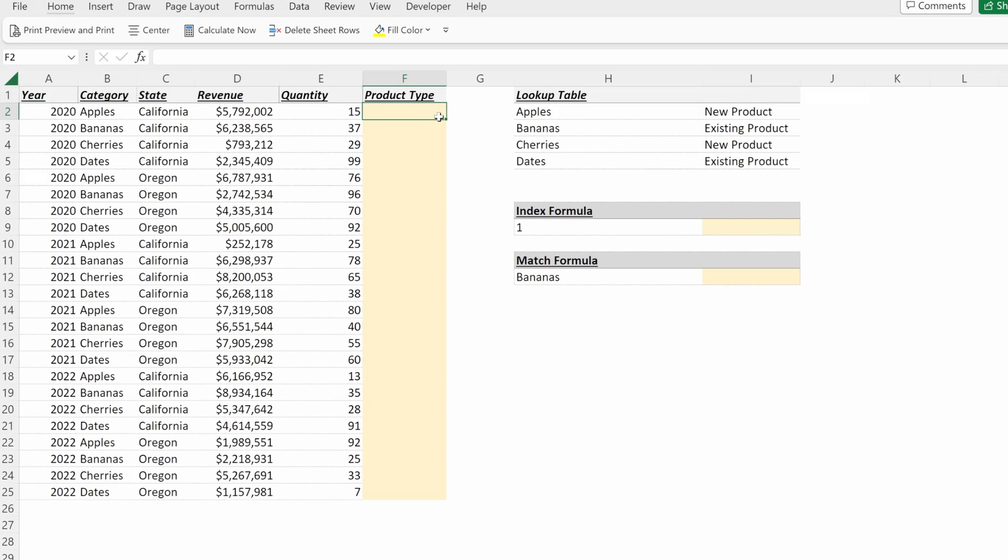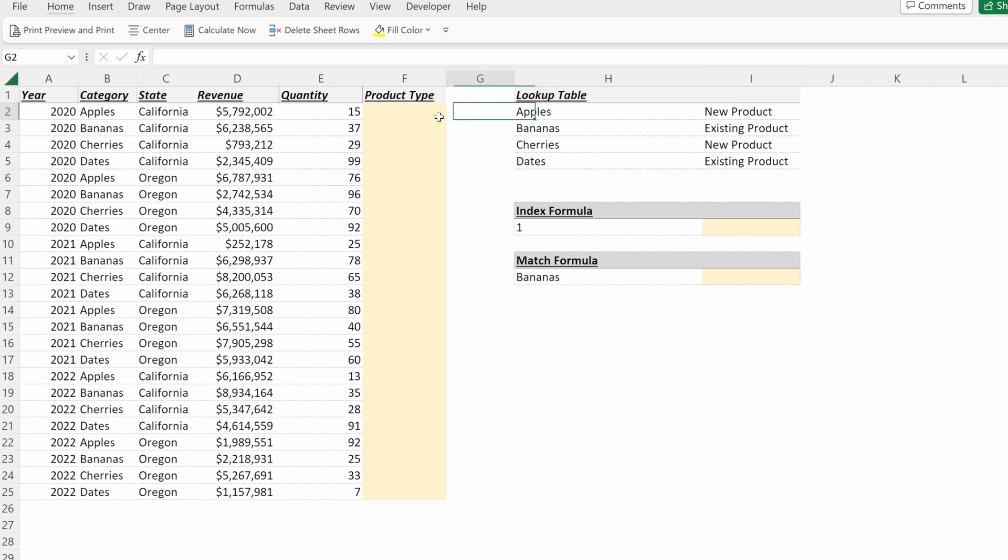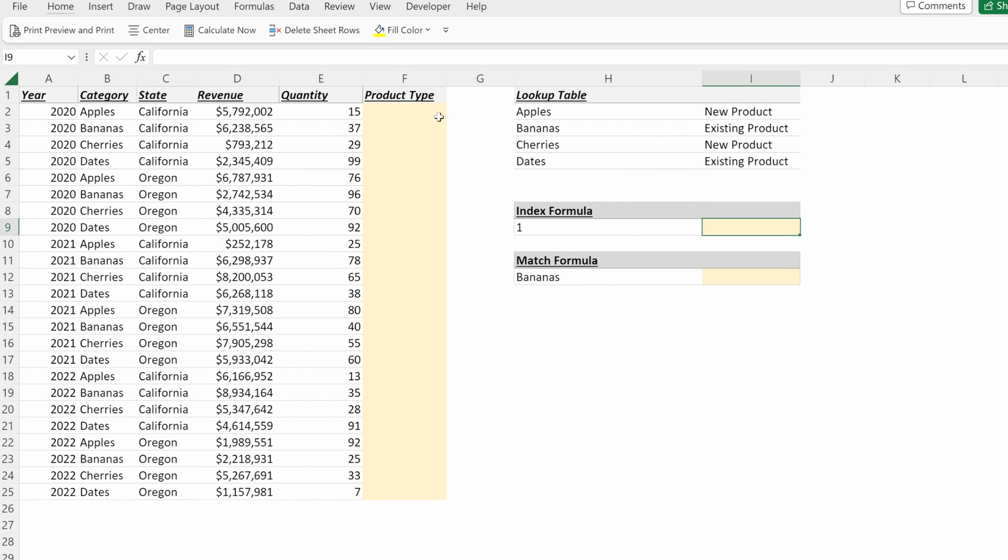So in this example, we are trying to look up our product type, whether it is a new product or an existing product to augment our table. Let's talk about these two formulas really quickly, and then we'll show an index match. So what is an index?